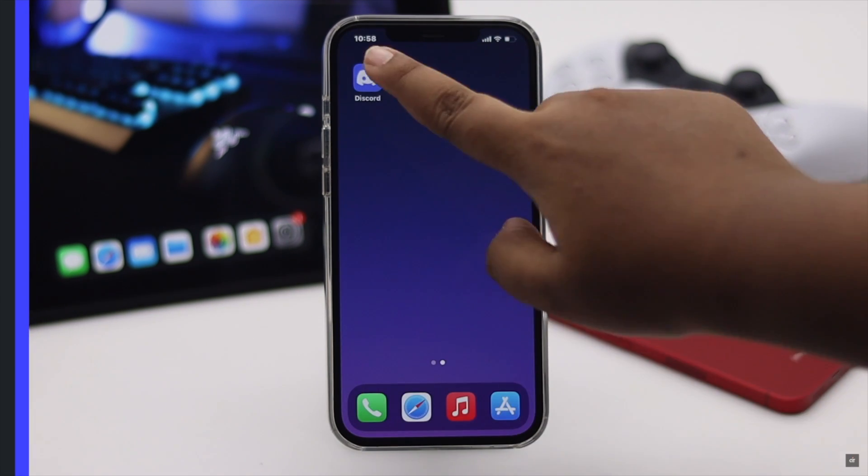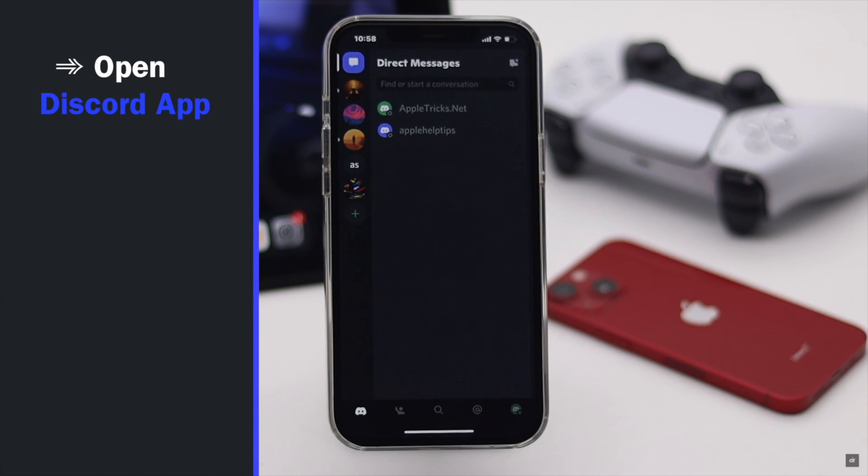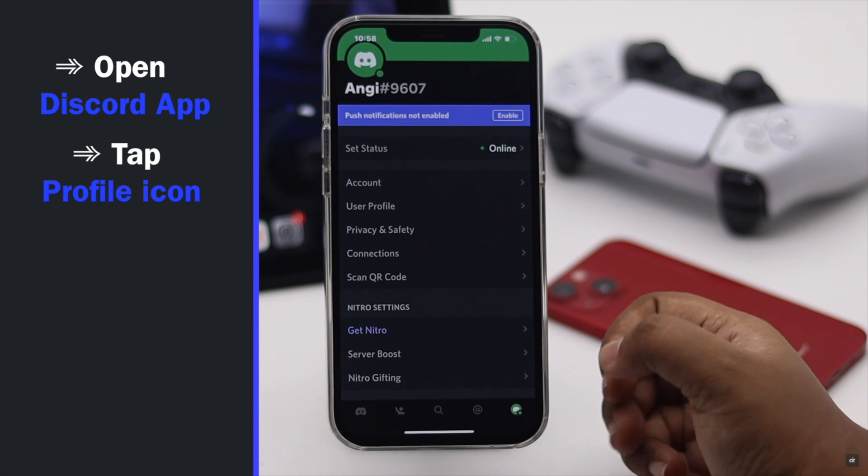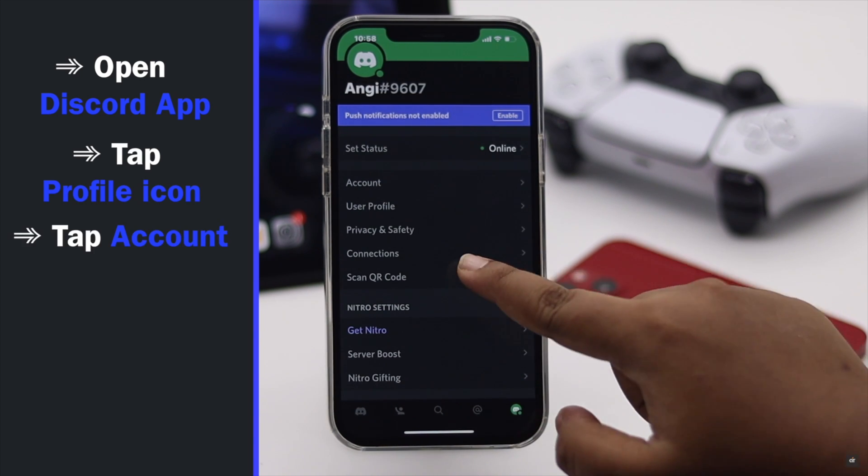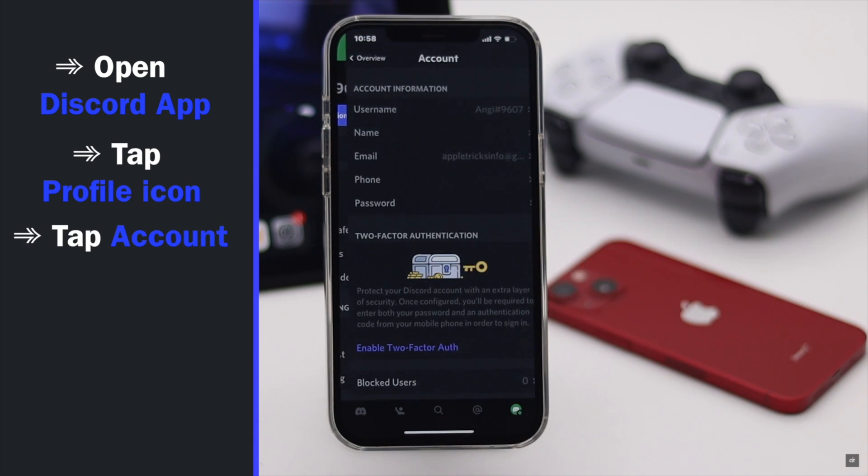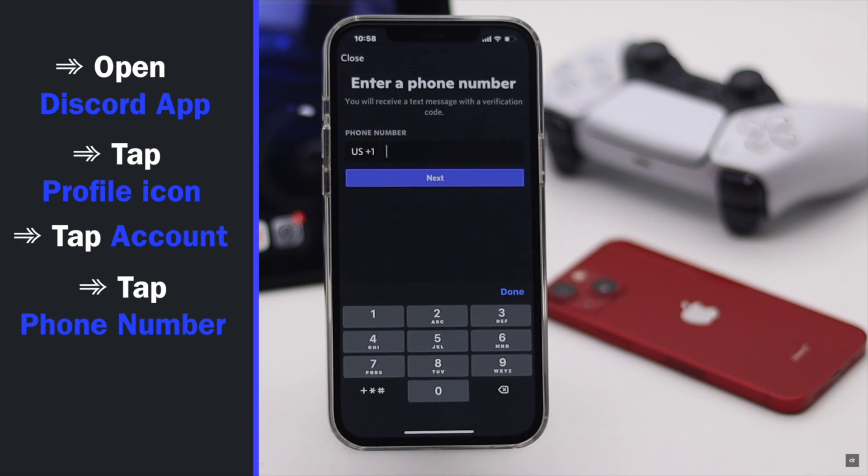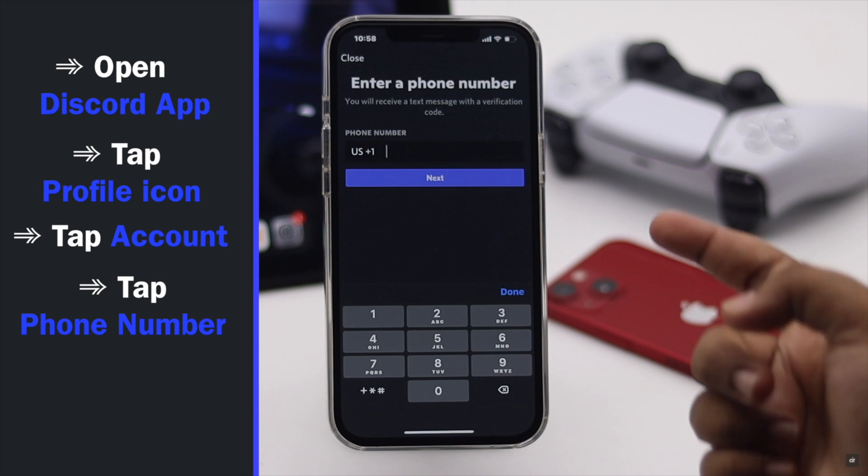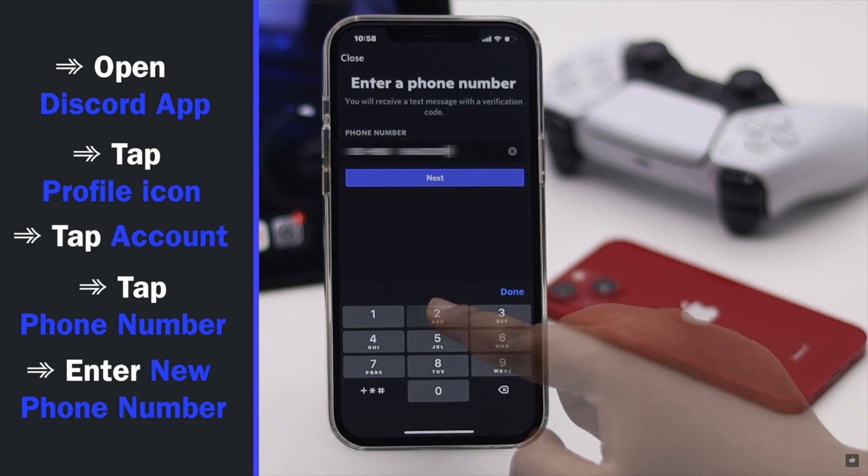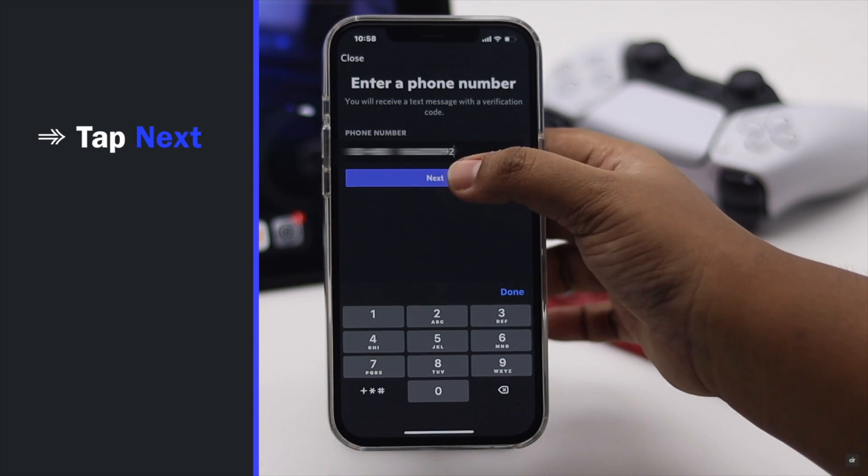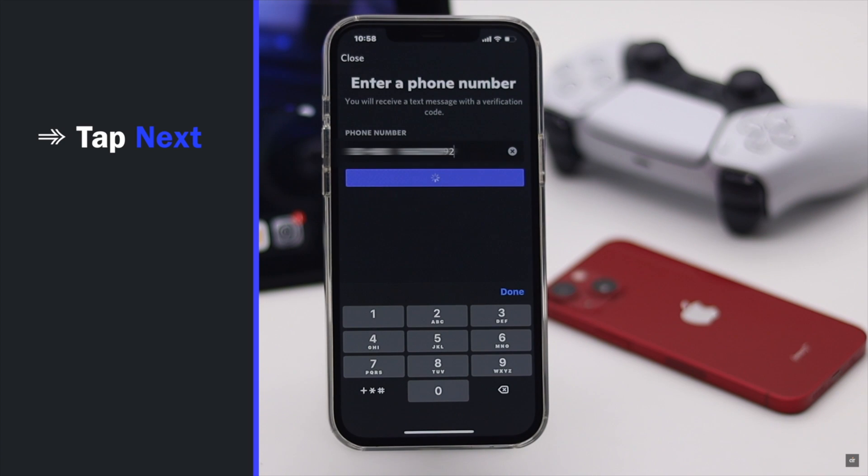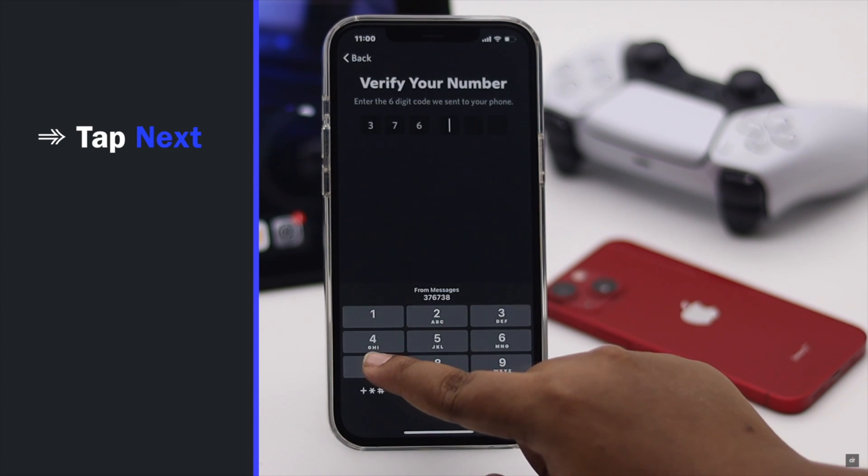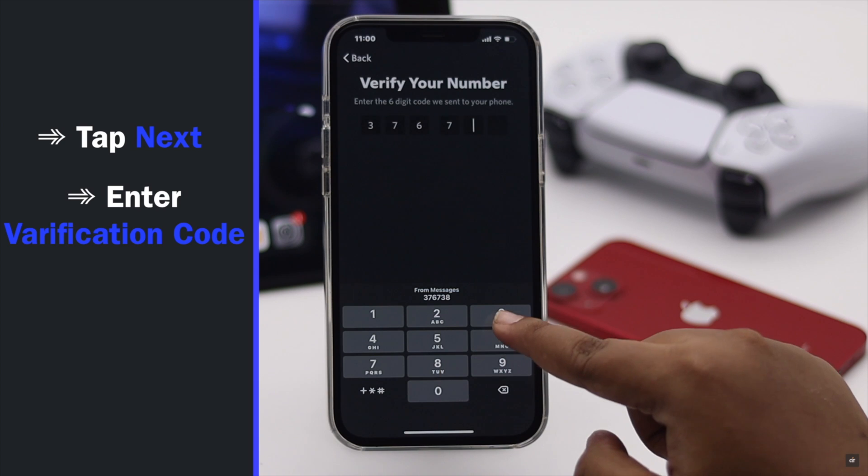go to Discord app, tap on the profile icon, tap account, tap phone number, enter your new number. Make sure you have access to the new number as it would be needed to verify it.